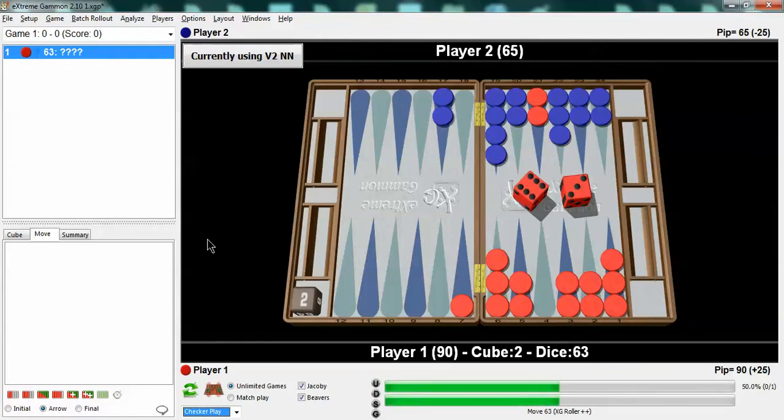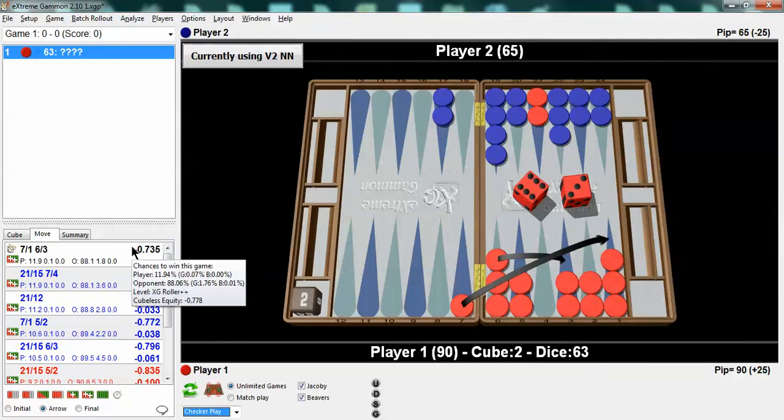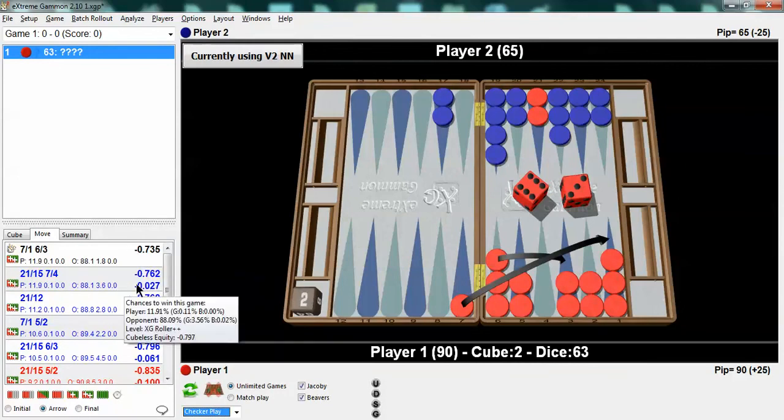When you're wrong, study it carefully and figure out why. And seven, one, six, three. Give me a gold star. Thank goodness I got it right.